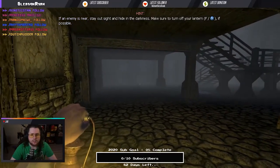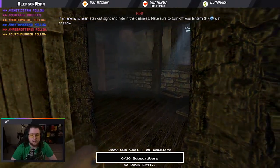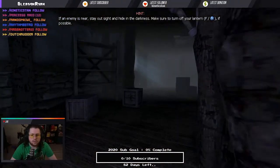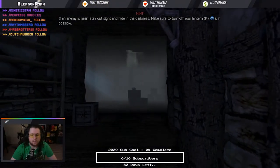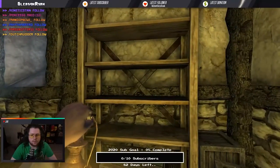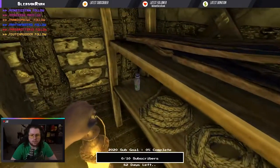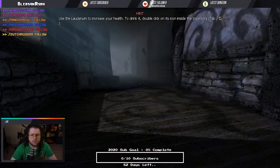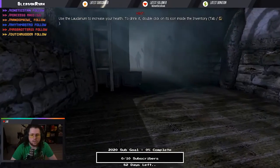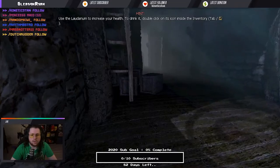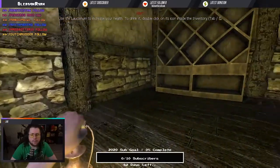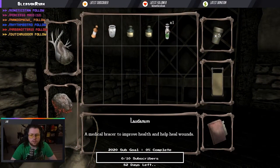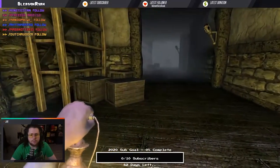If the enemy is near, stay out of sight and hide in the darkness. Please turn your lantern off. I think that's a hint they're telling me that. That's actually not a chemical. That is just a health potion.